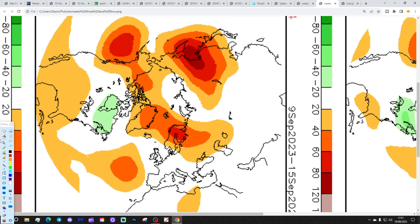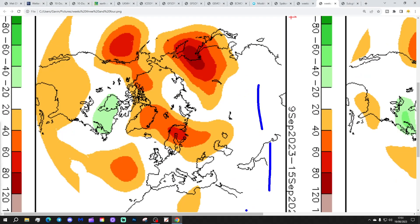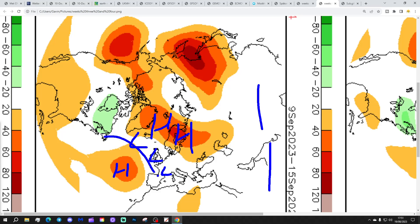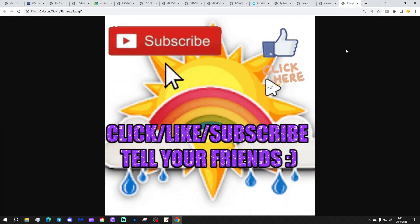Week four will be the 9th to 15th of September, getting us to mid-September. With high pressure to the north and in the Atlantic, low pressure is probably coming through here. That could still be a little bit on the mild side, but as it's four weeks away it's not worth worrying about.